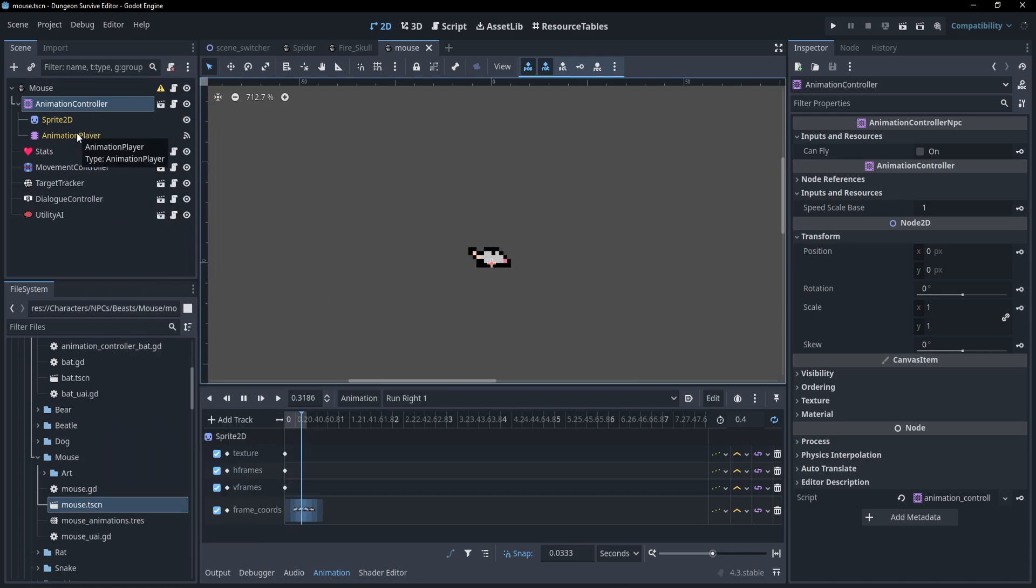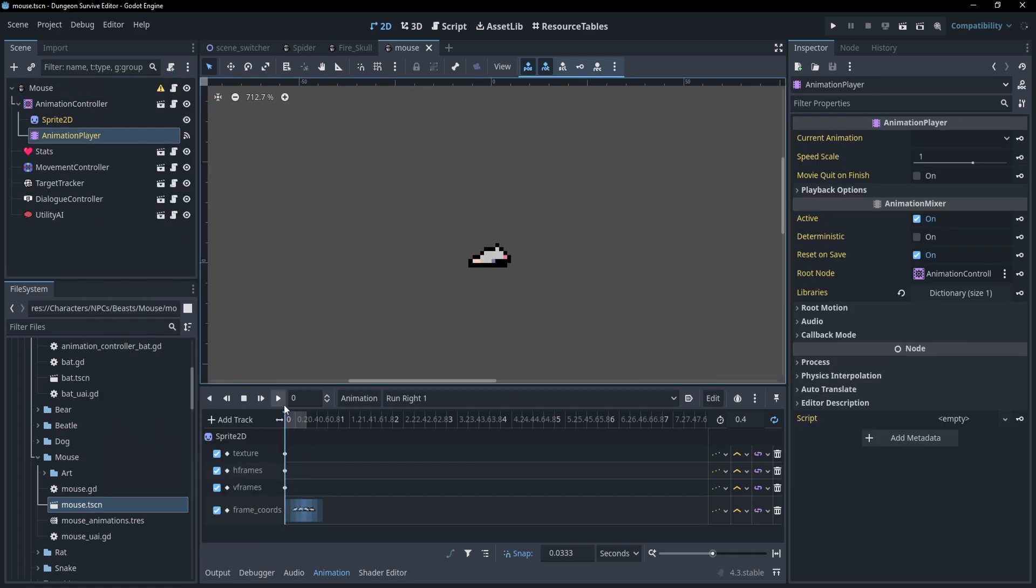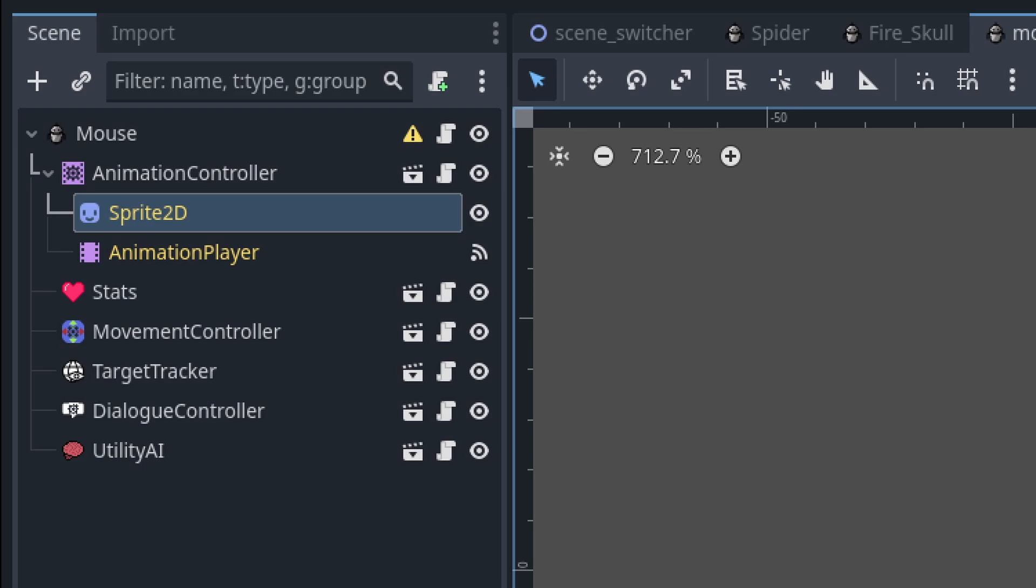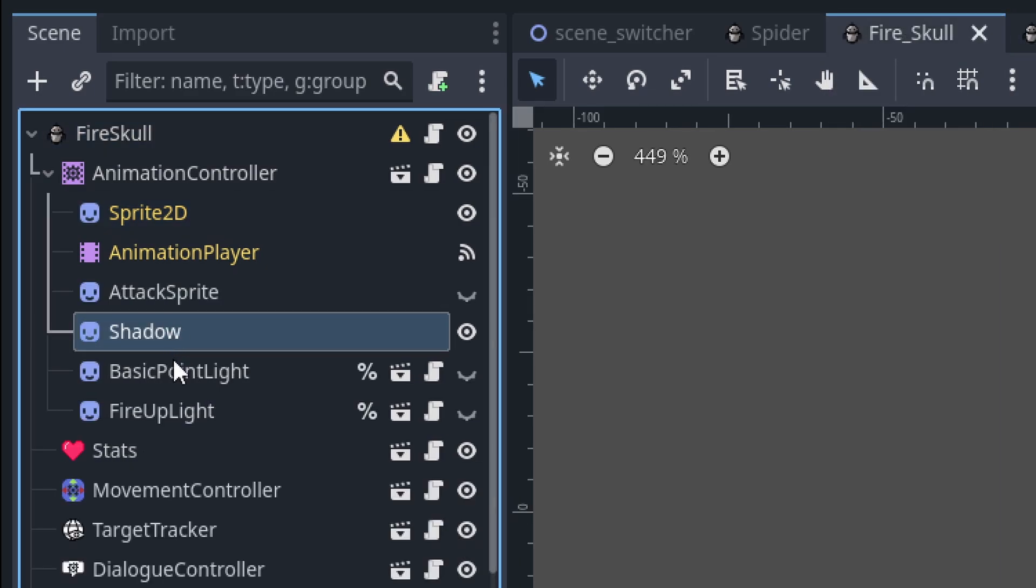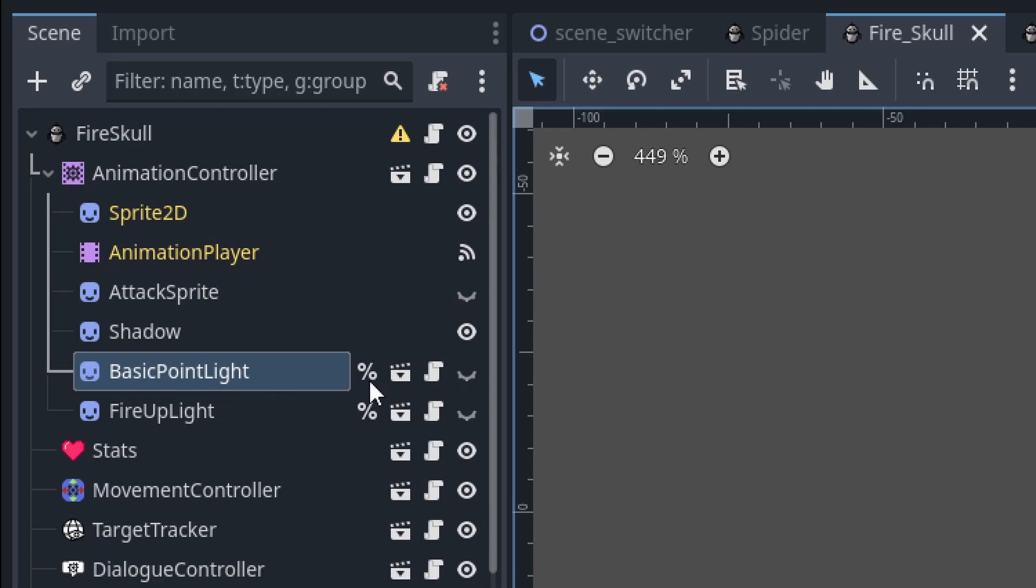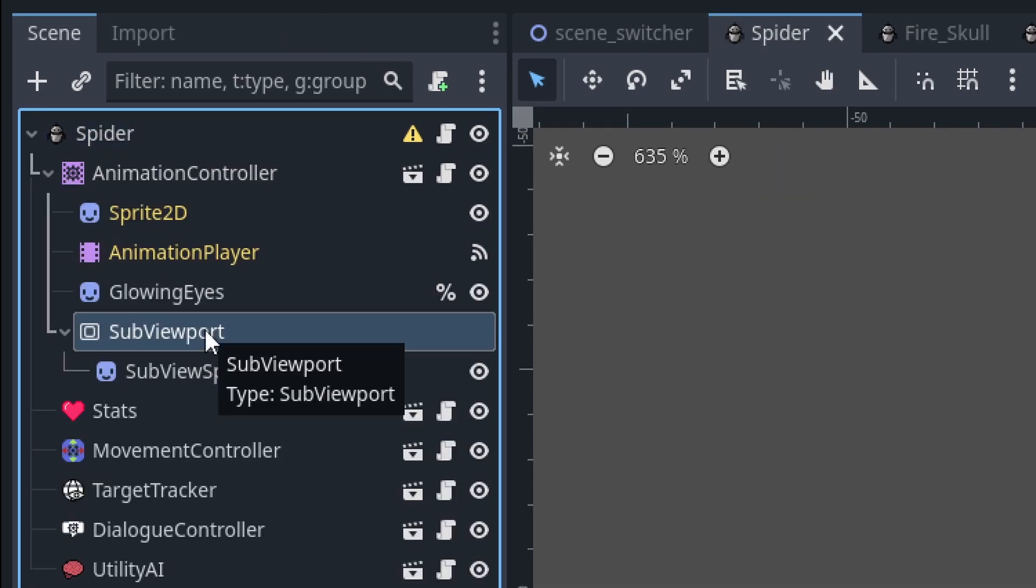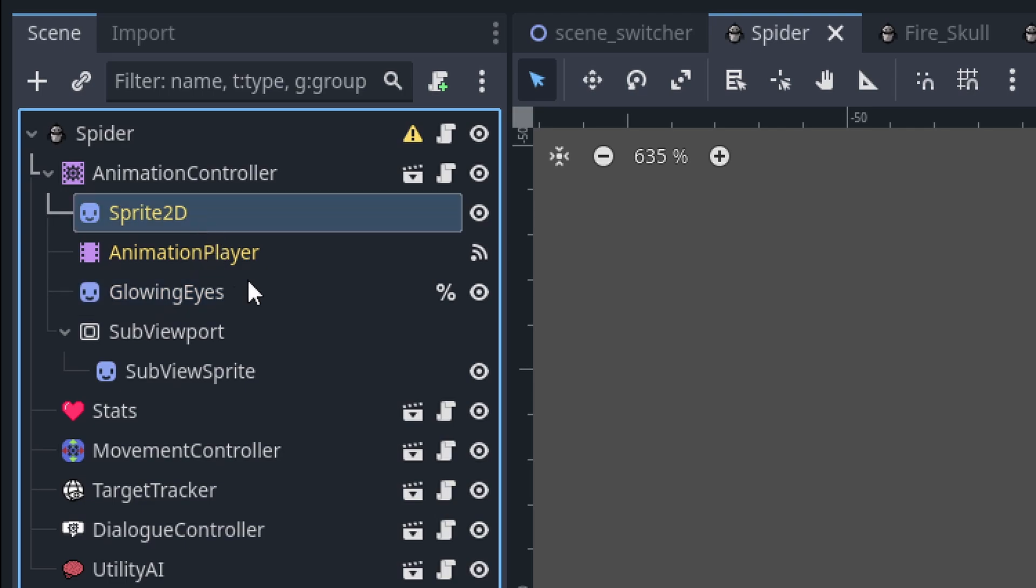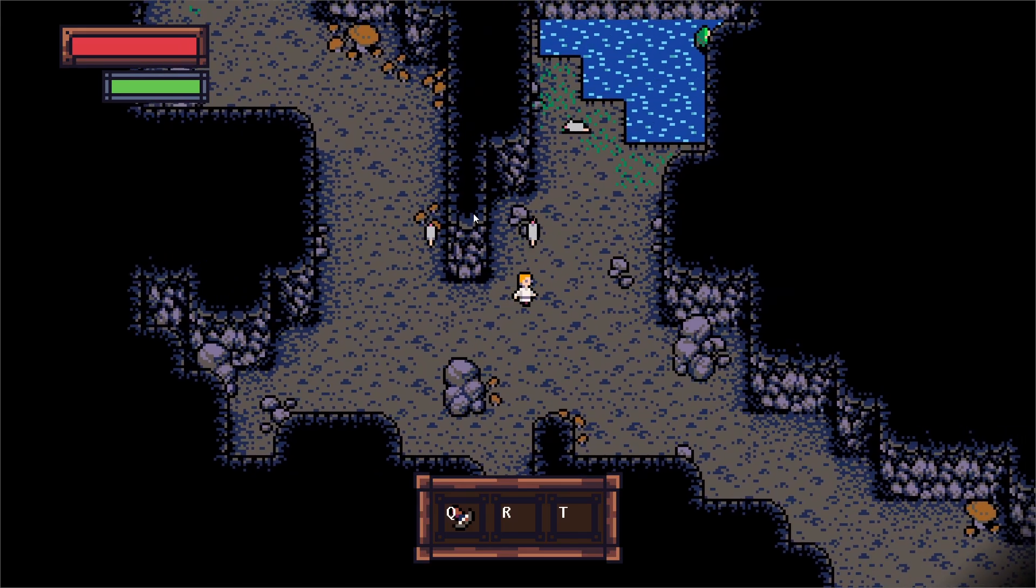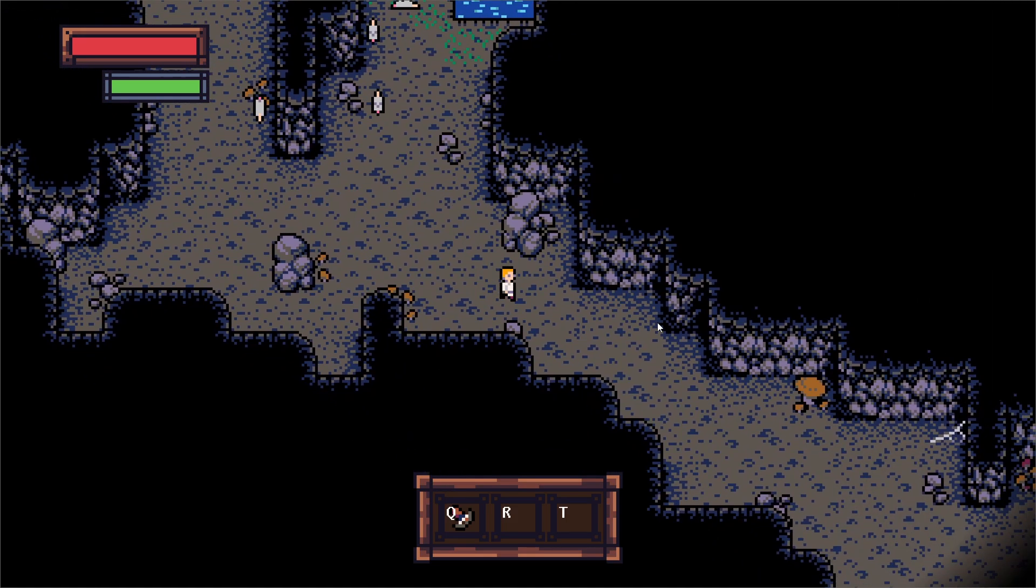And that's because the children can vary greatly between the different NPCs. With the simplest requiring just an animation player and a sprite 2D and a sprite sheet, whereas other NPCs might require multiple different sprites. Or even in this case with the fire skull, he's got a point light that I've added to him, or a couple of them rather. And the spider uses a sub viewport with two separate sprite 2Ds so that his eyes can glow in the dark.